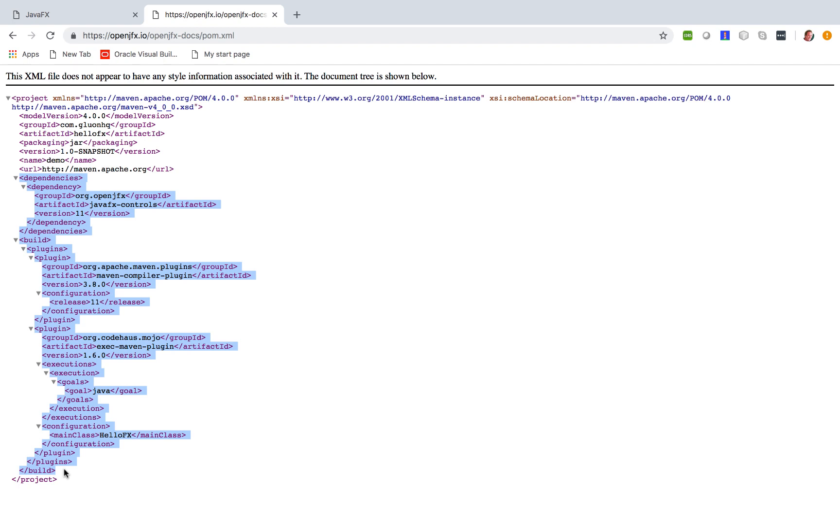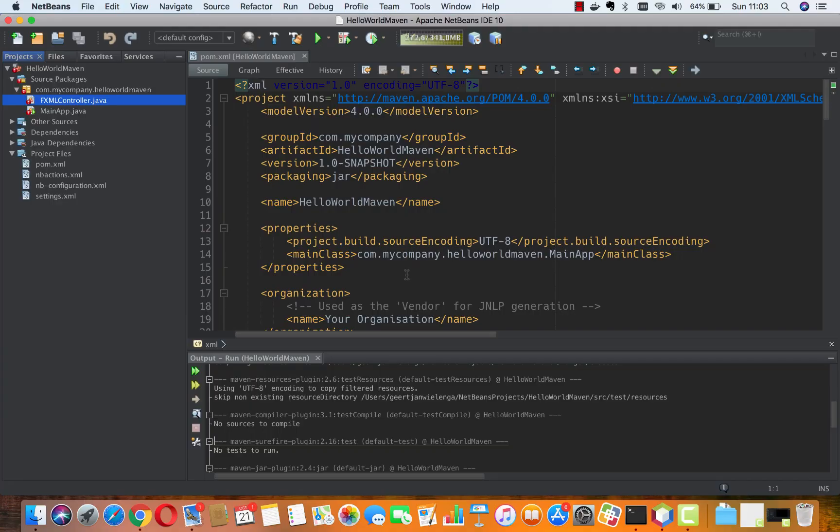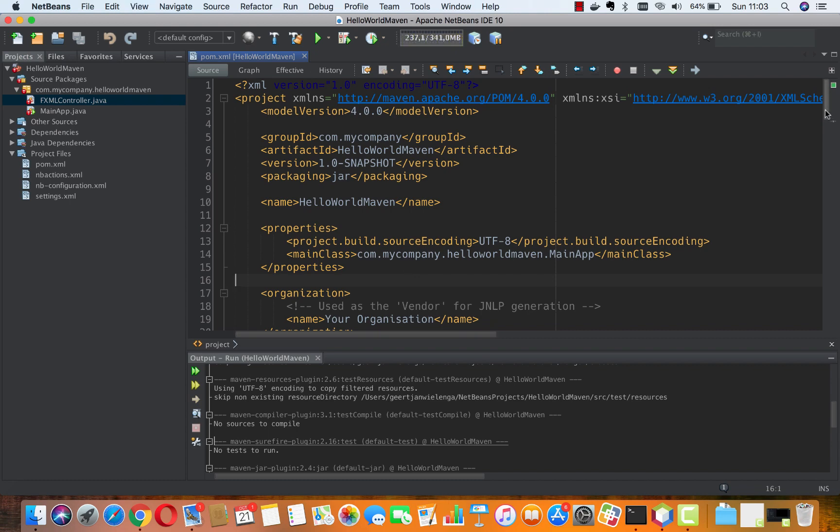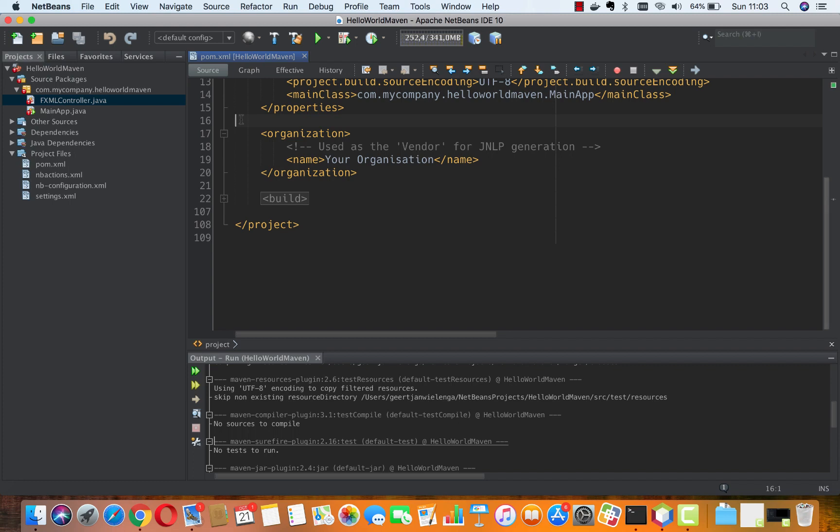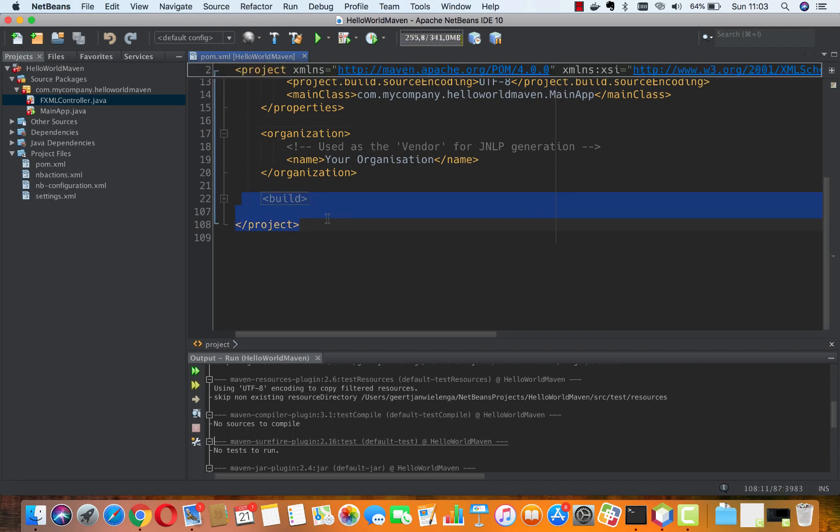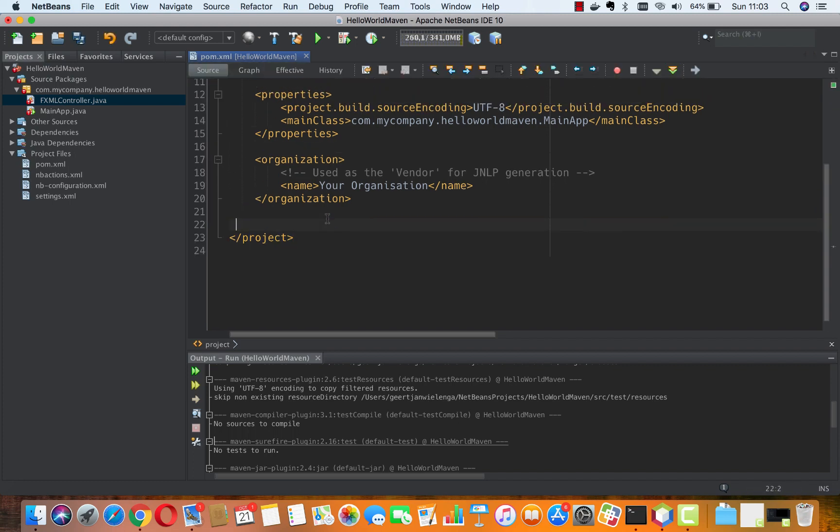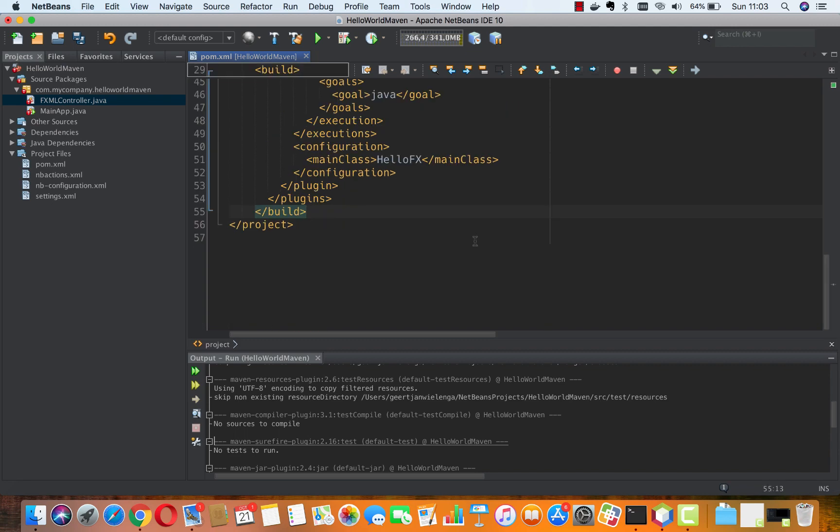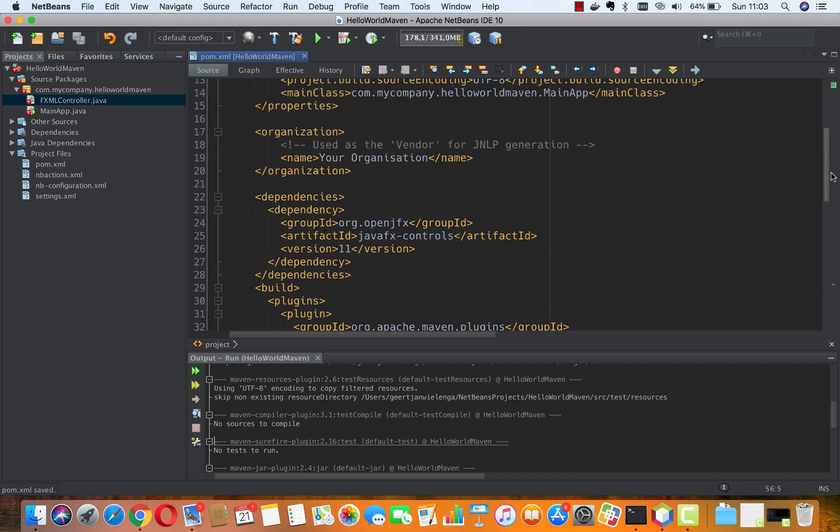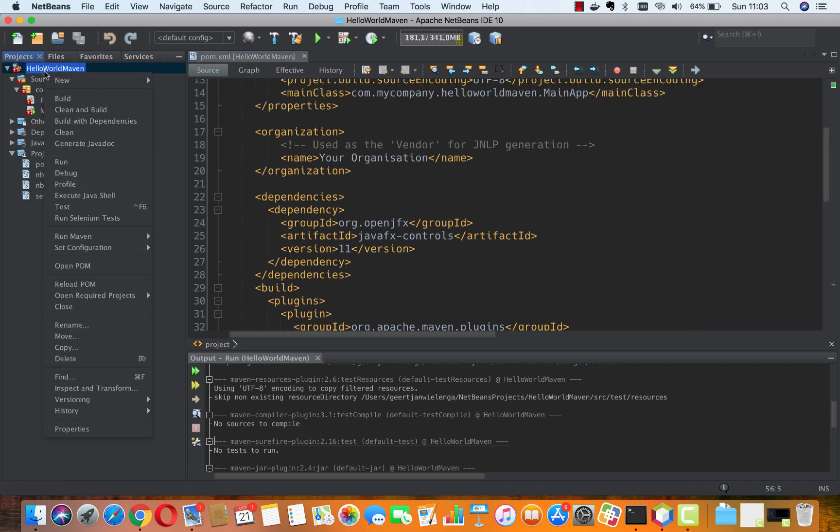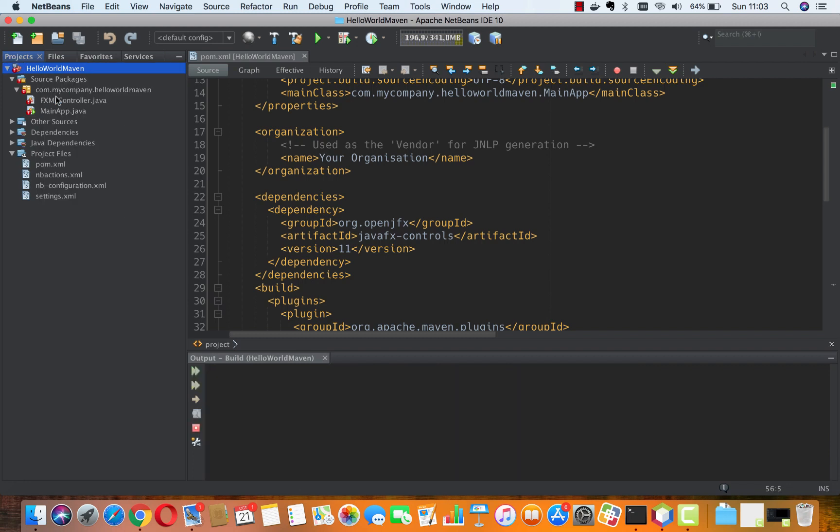Here we are inside NetBeans. I'm going to change this whole build section. I'll delete all of this for a start and paste in what I copied. I'm going to first do a build.